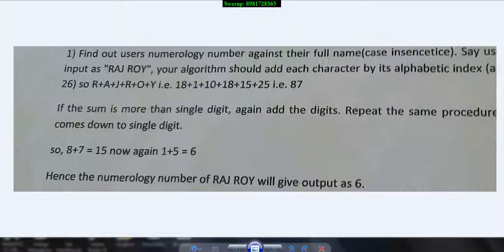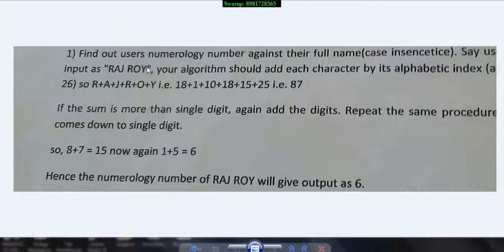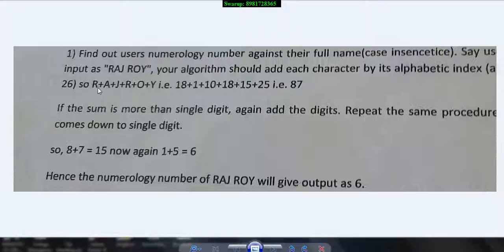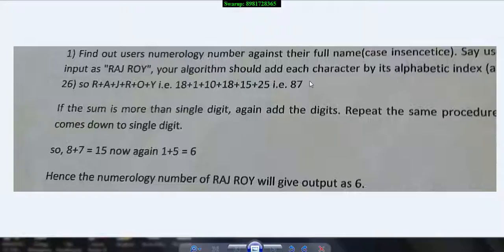Here comes the program. This program talks about numerology, where you give a particular name as input and the program finds out each alphabet's position. For example, R is 18 and A is 1. It continues until you get the sum of all positions and finally comes up with 87.